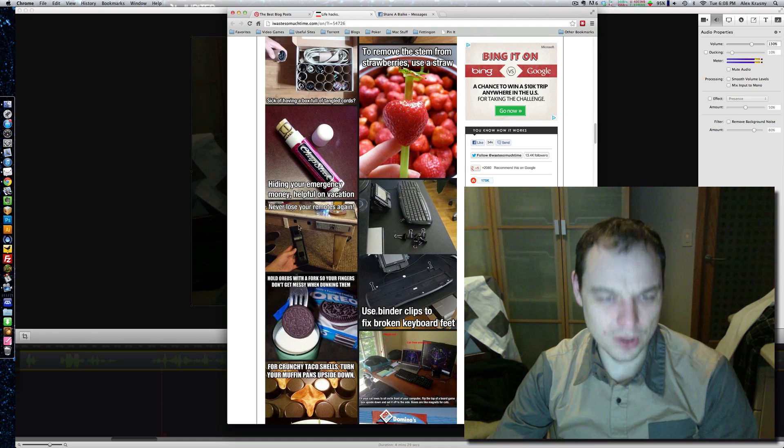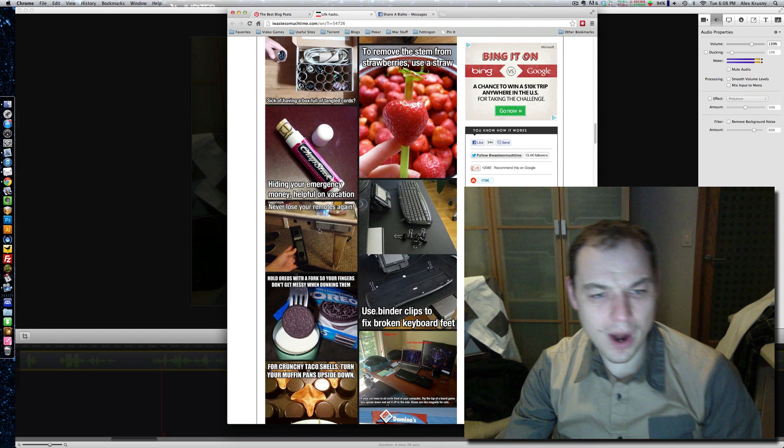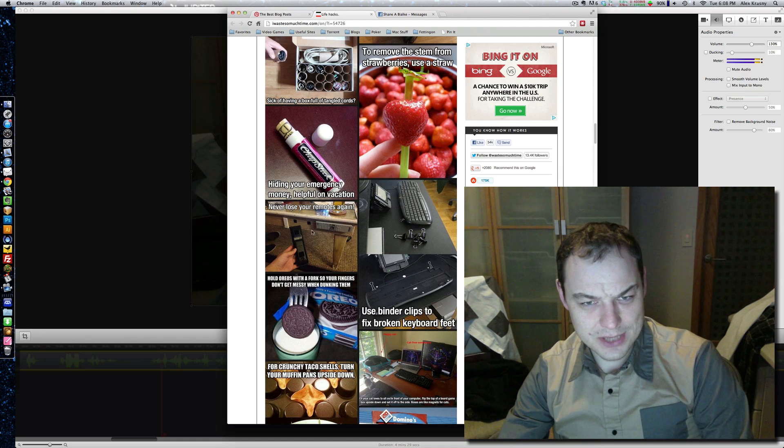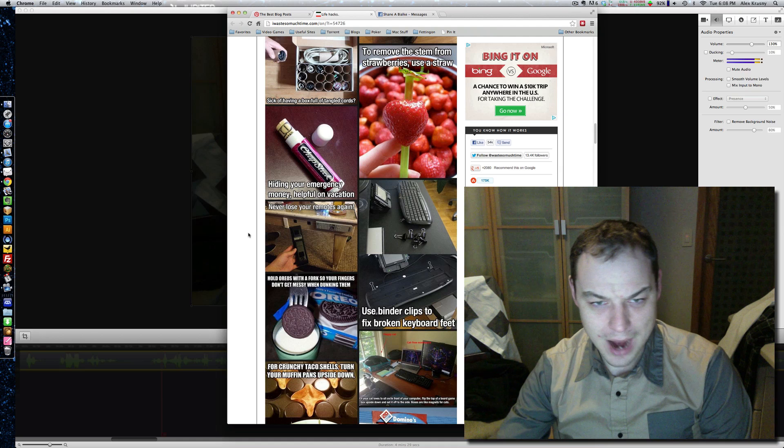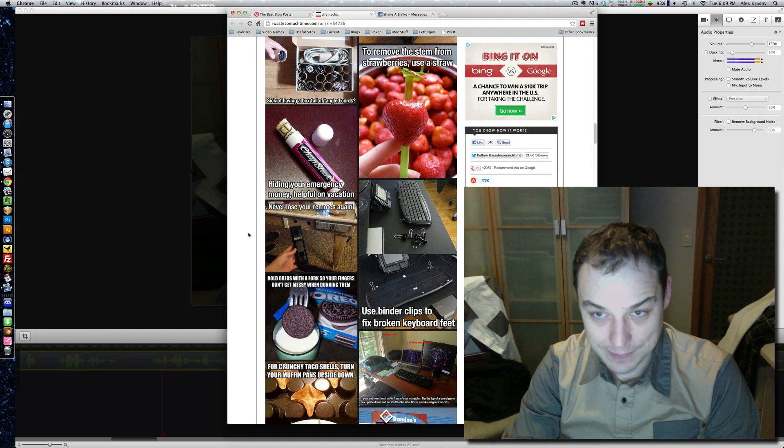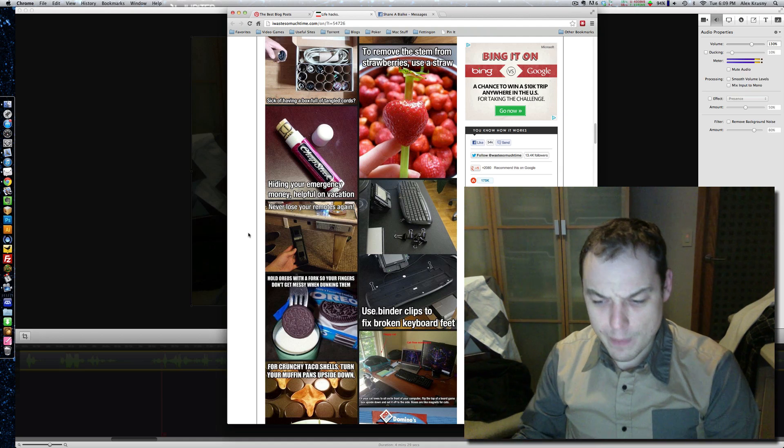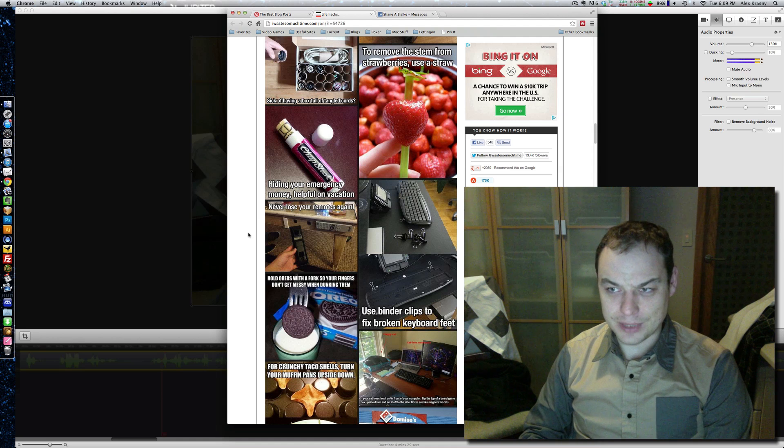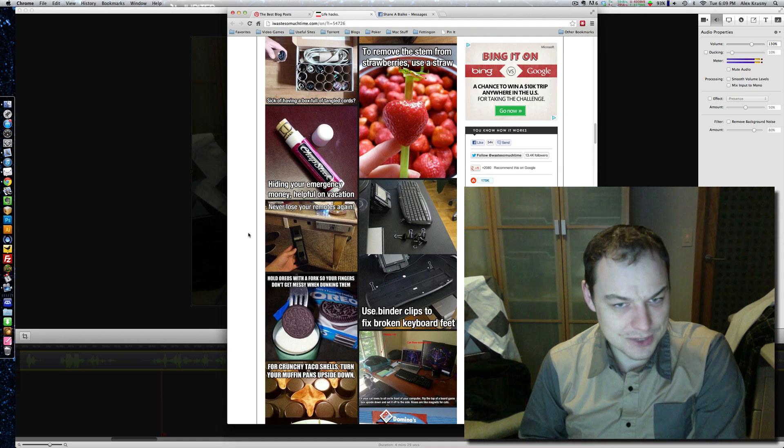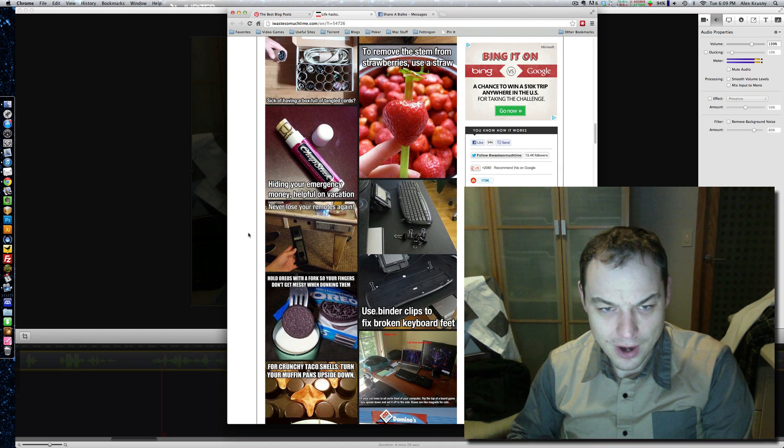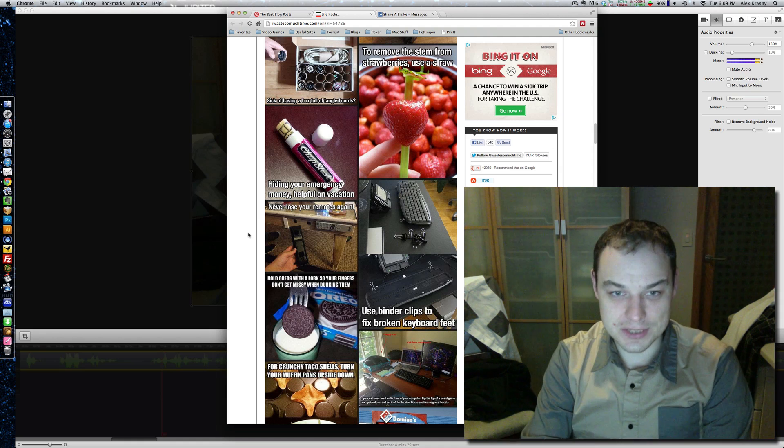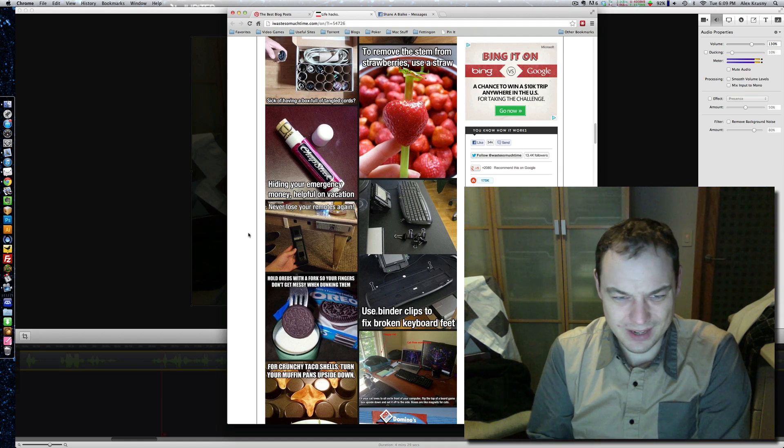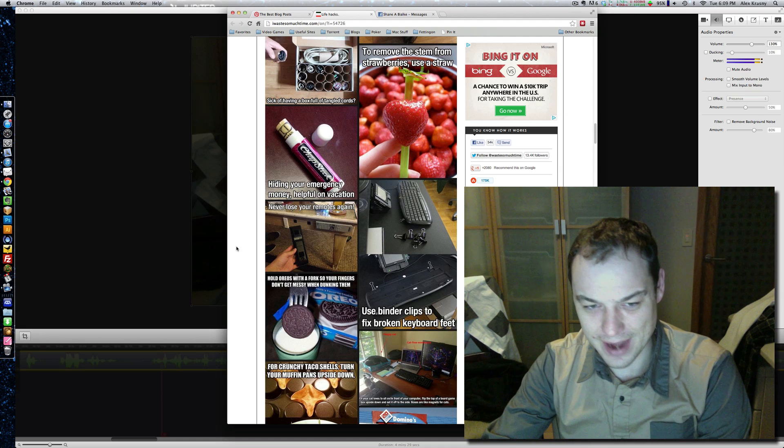Look at this remote control one. Never lose your remotes again. Why? Because they're Velcroed to the side of the table? I mean, I'm pretty okay with putting them on top of the table, and I can't keep them straight. But it's like, if you can remember to Velcro them to the side of the table, can you remember to place them on the top of the table? I'm not sure there's a benefit there. If you tied a string to them and attached a string to the table, then you really couldn't lose them. But this Velcro thing, I'm not really seeing that happen.